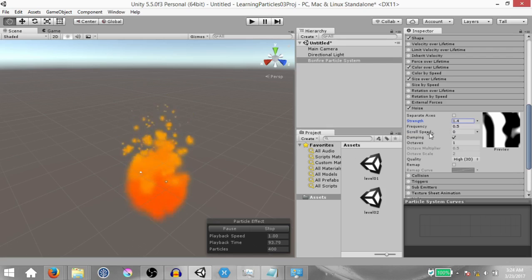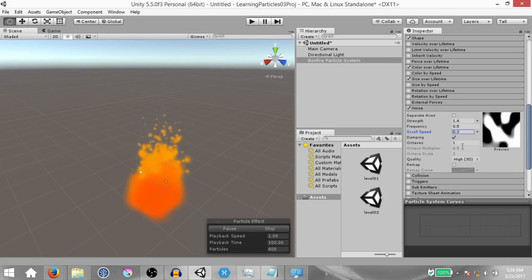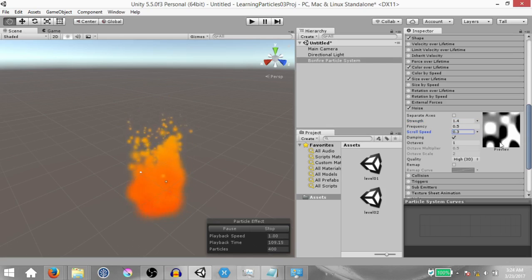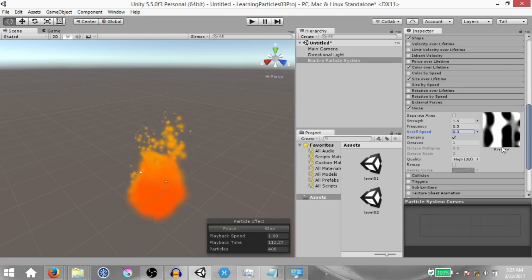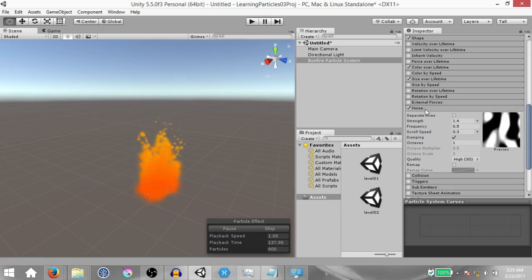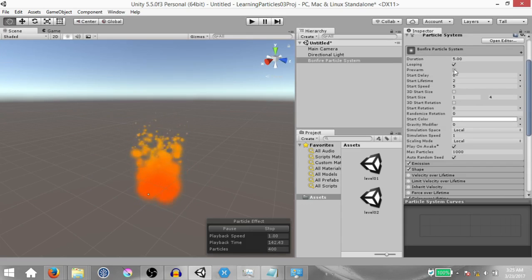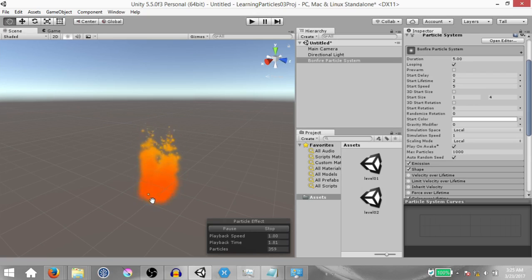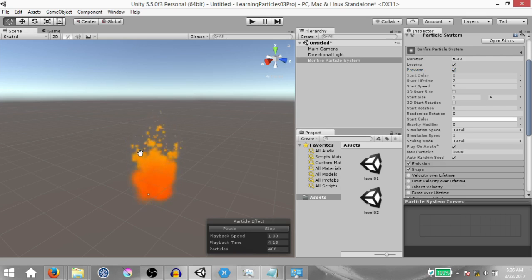The only two properties we want to change are strength and scroll speed. When you change the scroll speed, you'll notice a little more random movement compared to when it was zero, and you can see what the noise looks like in the preview. This is starting to look like fire. One last thing: check pre-warm. When I click stop and simulate without pre-warm, the particle system starts from the very beginning. If pre-warm is checked, the particle system behaves as if it has already emitted one loop cycle, so when you click simulate it looks as if it's already been running.